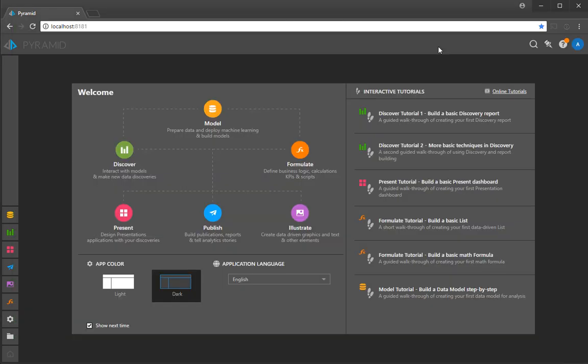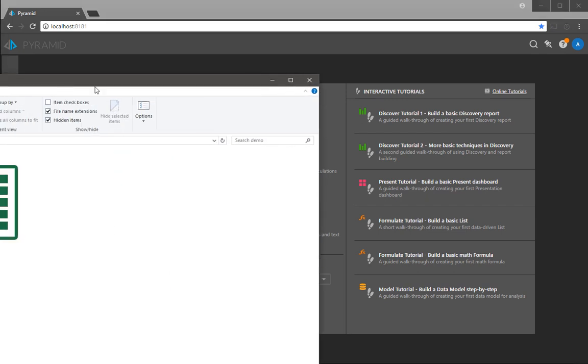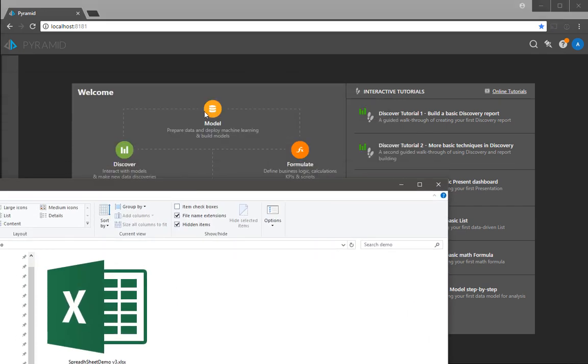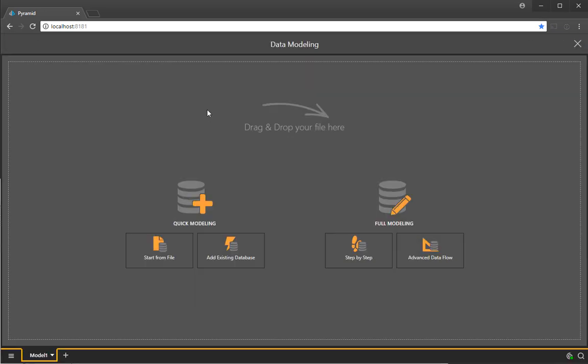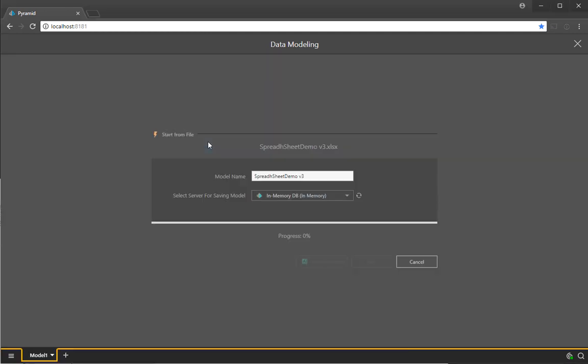If I was to take the spreadsheet and import it to the data modeling tool, I can literally just drag and drop onto the screen, drop it in, and build myself a model.